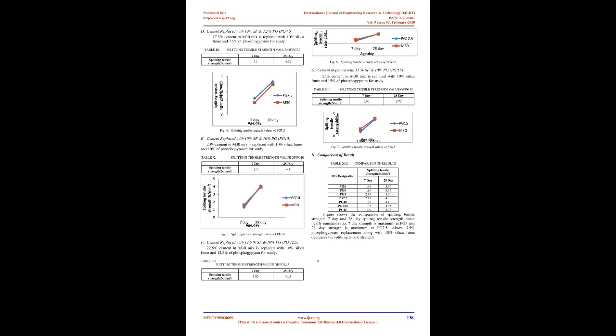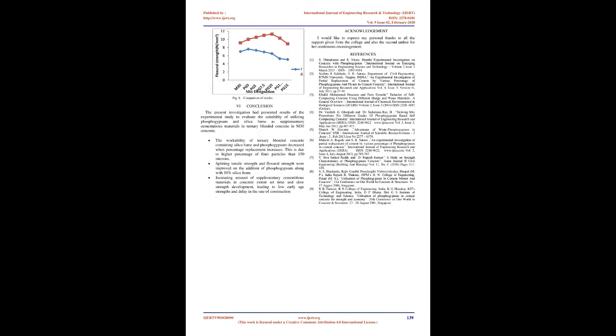Cement replaced with 10% SF and 12.5% PG (PG12.5): 22.5% cement in M30 mix is replaced with 10% silica fume and 12.5% of phosphogypsum for study. Cement replaced with 10% SF and 15% PG (PG15): 25% cement in M30 mix is replaced with 10% silica fume and 15% of phosphogypsum for study.